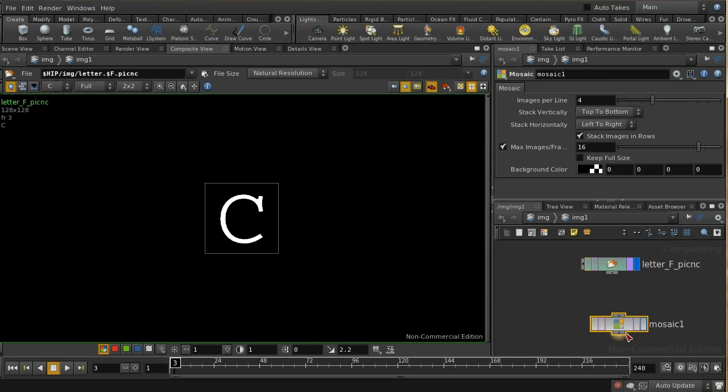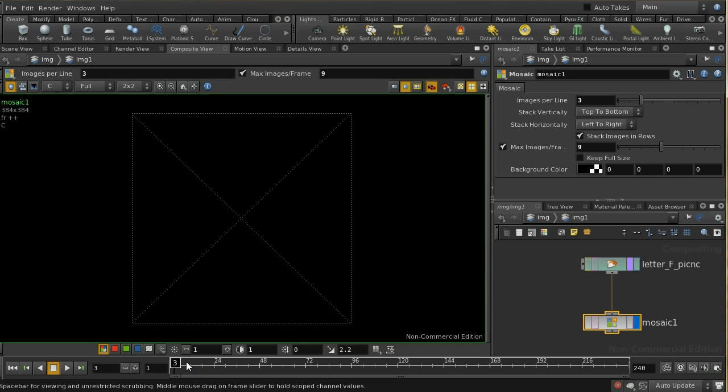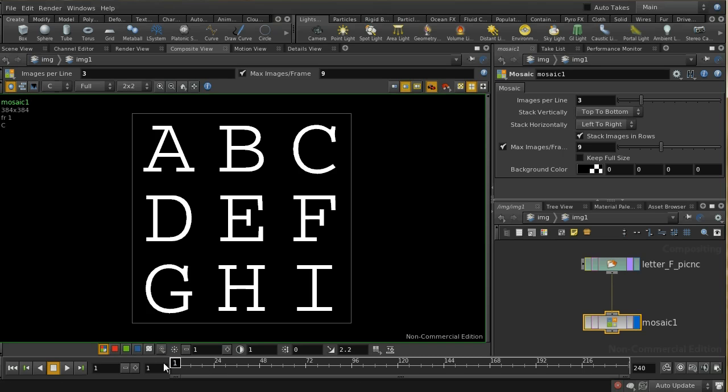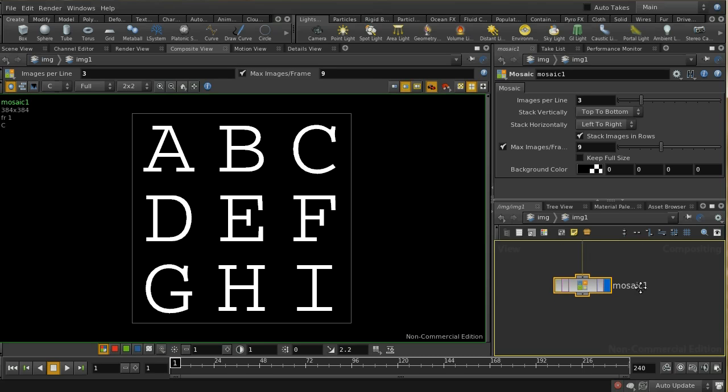I've got nine images so let me just put the maximum images here to nine and have three images per row. What we should find then is that we've got all of these lined up in a grid.